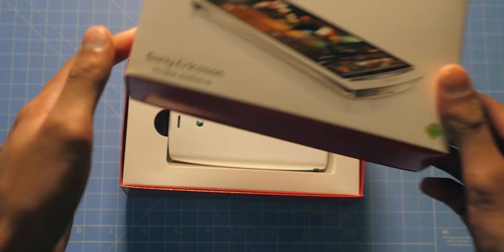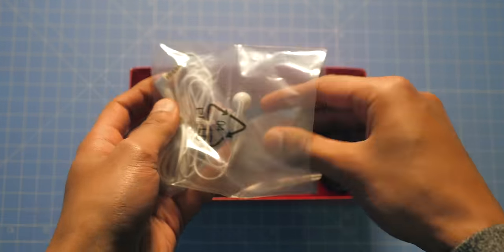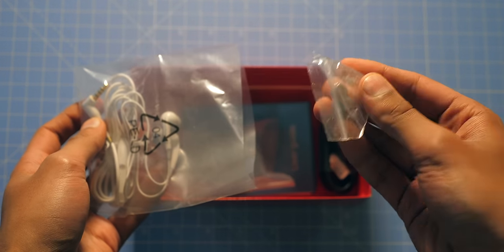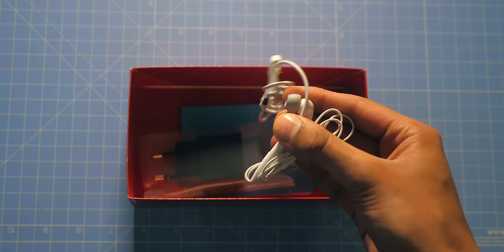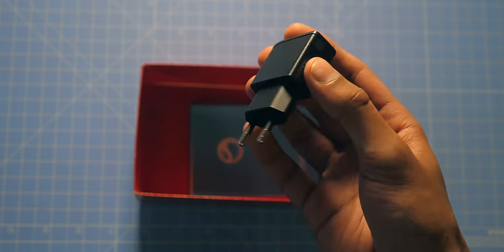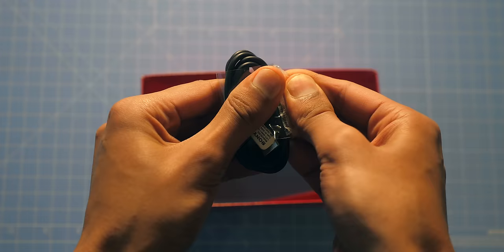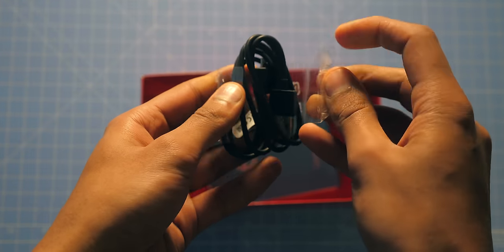The Sony Xperia Arc S was actually my third smartphone ever, but trying to use one in 2019, I ran into one major problem and plenty of minor ones.